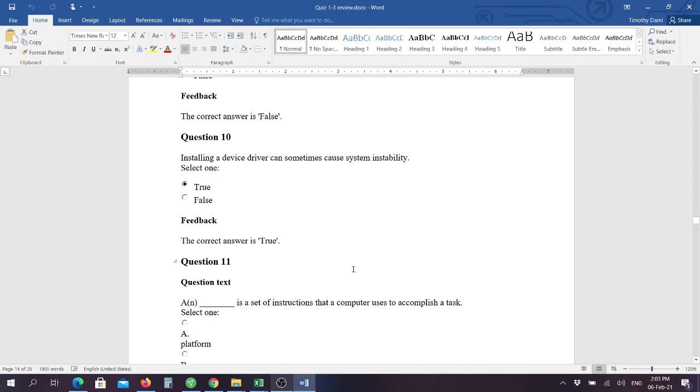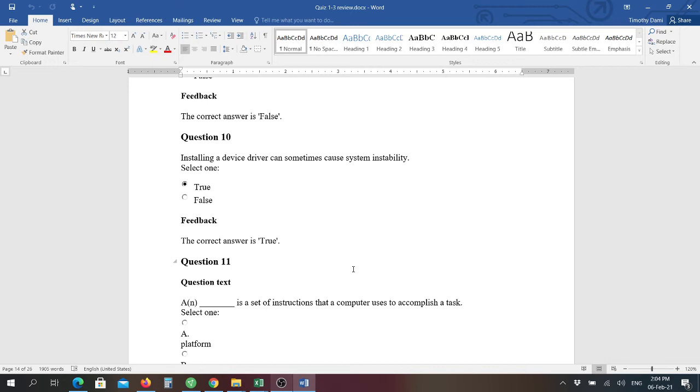Question number ten: installing a device driver can sometimes cause system instability. That is true. Typically, when you're a computer repair person and you want to know why someone's computer is getting trouble, you will ask them the first question: did you recently install a new piece of hardware or some software on this computer? If you have a corrupt device driver, or if it was installed incorrectly, or maybe that device is not compatible with your system, that can cause a problem.